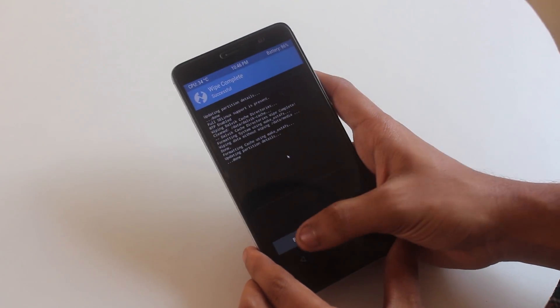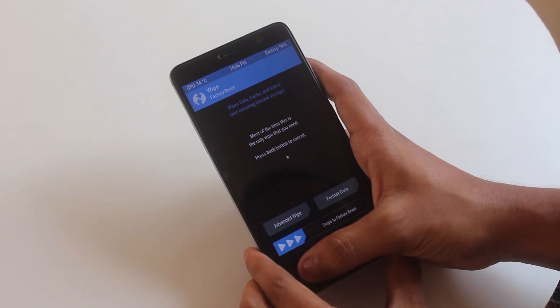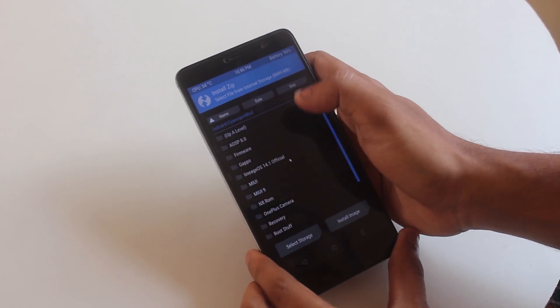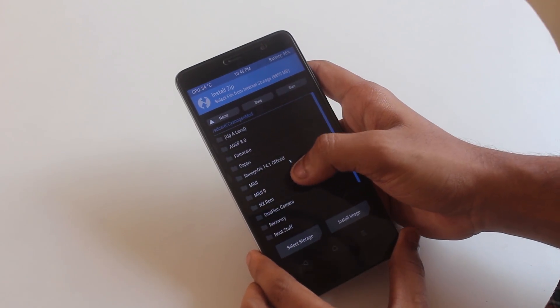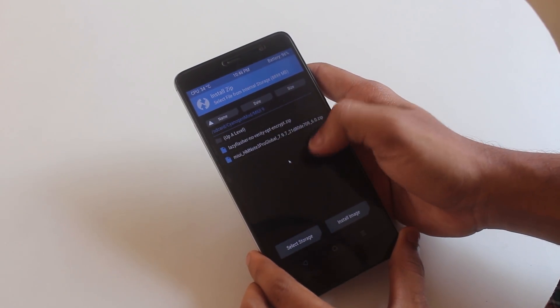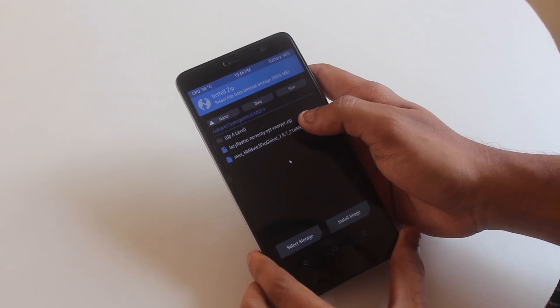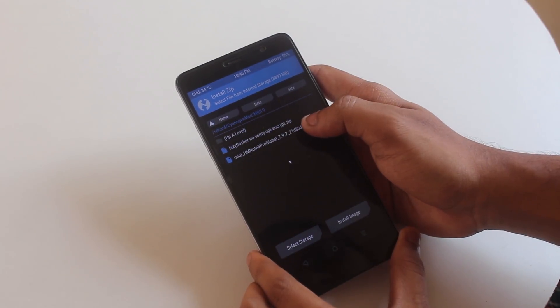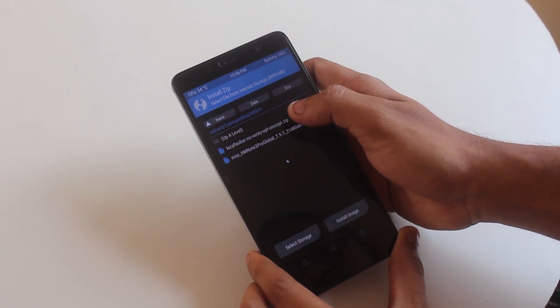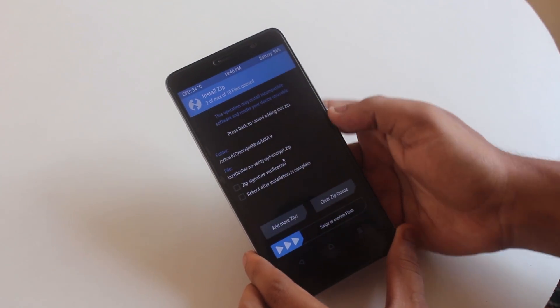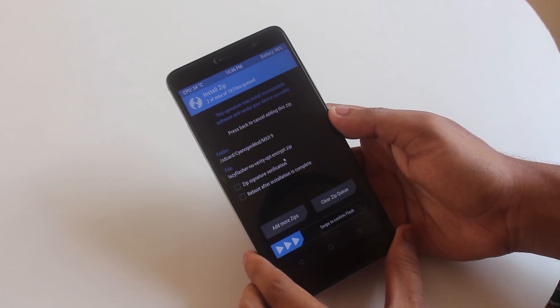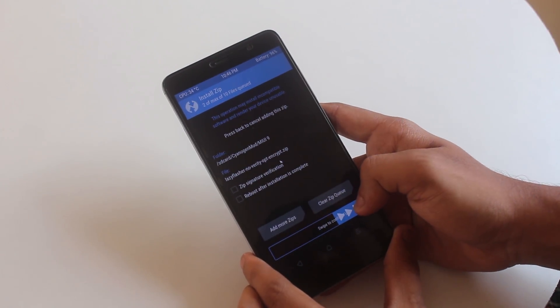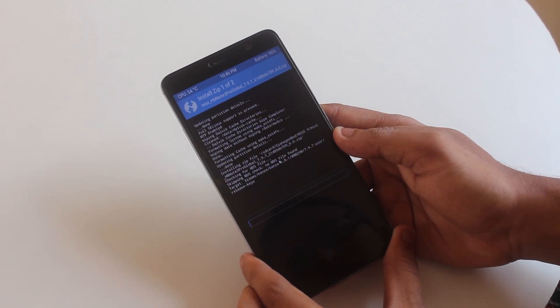Now go back, go to install, locate the ROM file we have downloaded earlier. Now swipe to confirm flash and wait for the time being.